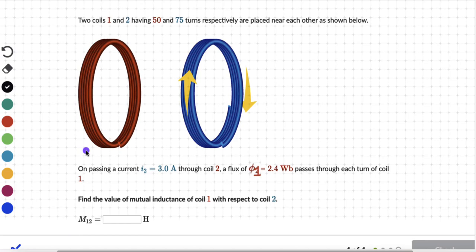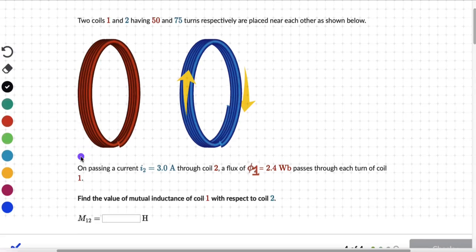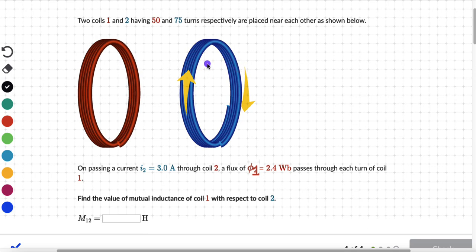Let's solve a couple of questions on mutual inductance. We have two coils, 1 and 2, which have 50 and 75 turns respectively, and they are placed near each other as shown.